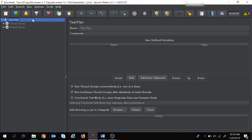Hi guys, welcome to another session on BeanShell scripting in JMeter. In today's session we are going to learn how we can write data to a CSV file using BeanShell scripting in JMeter.